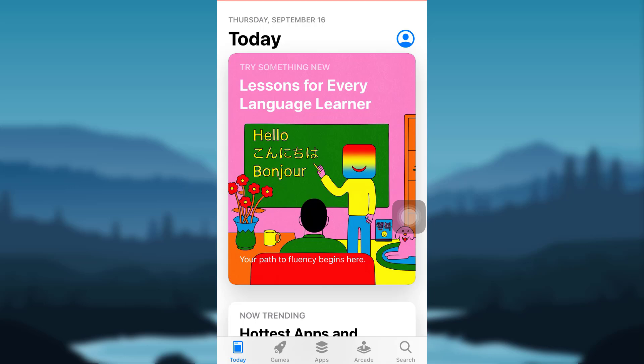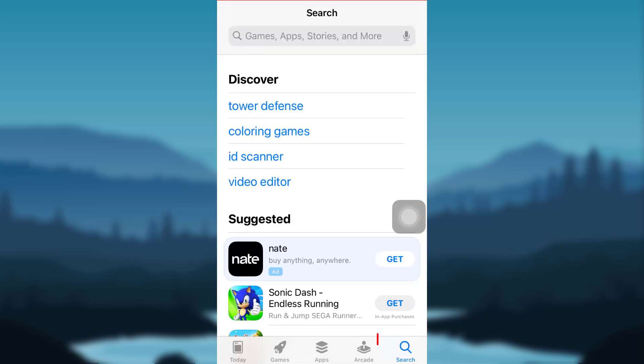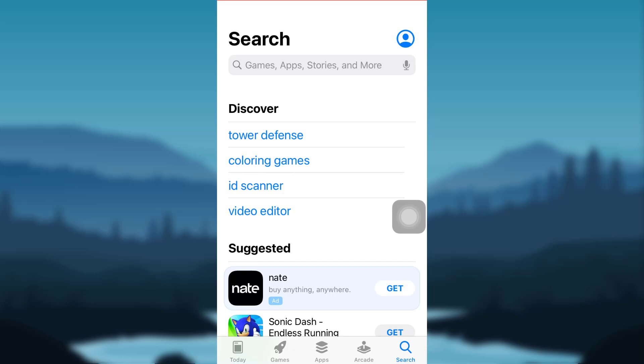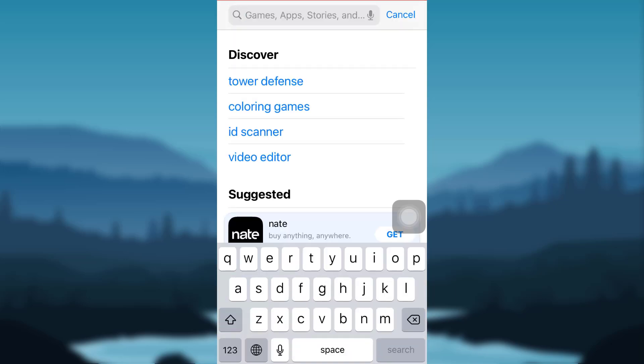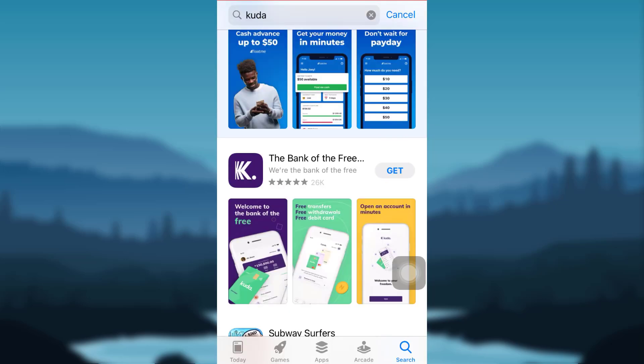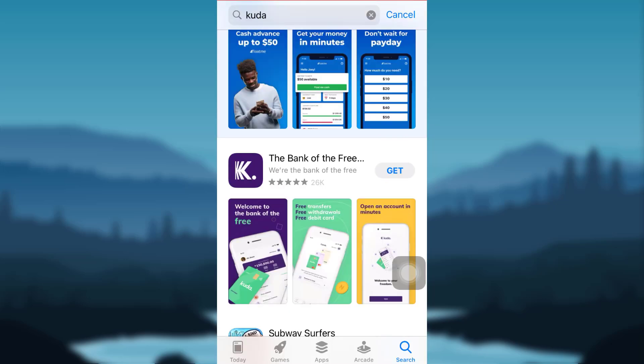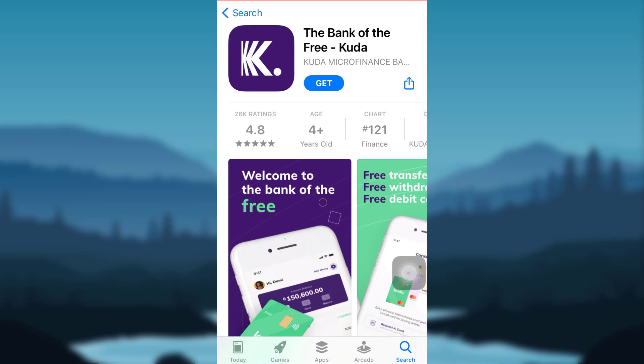Then tap on the search icon at the bottom right corner of your screen. In the search bar, type the name of the app KUDA. You'll be able to see the app named the bank of the free KUDA. Tap on Get to install the app.